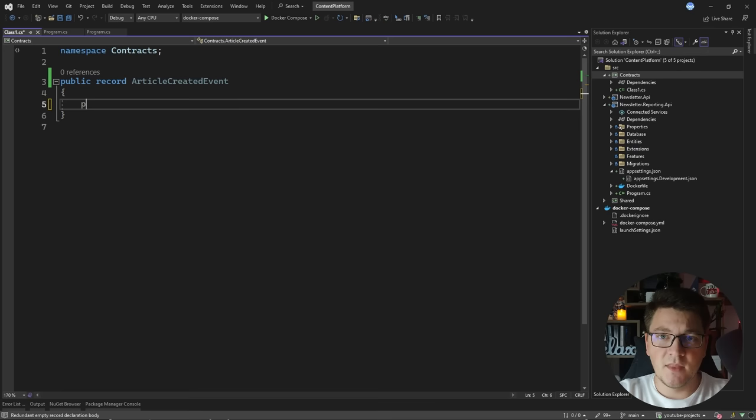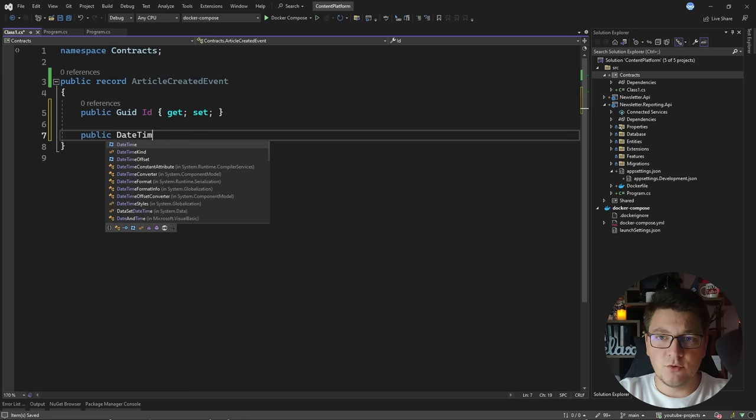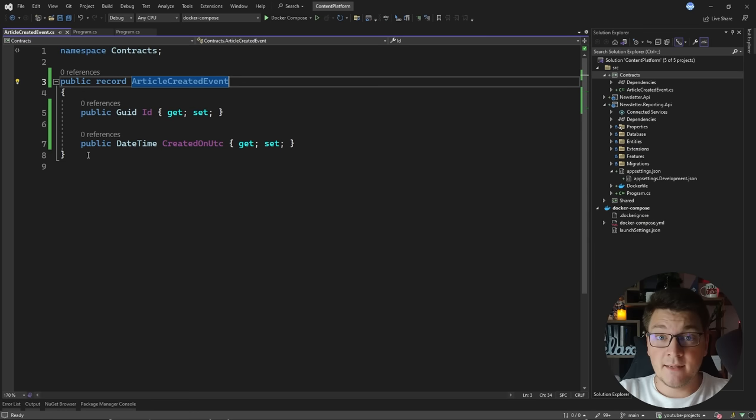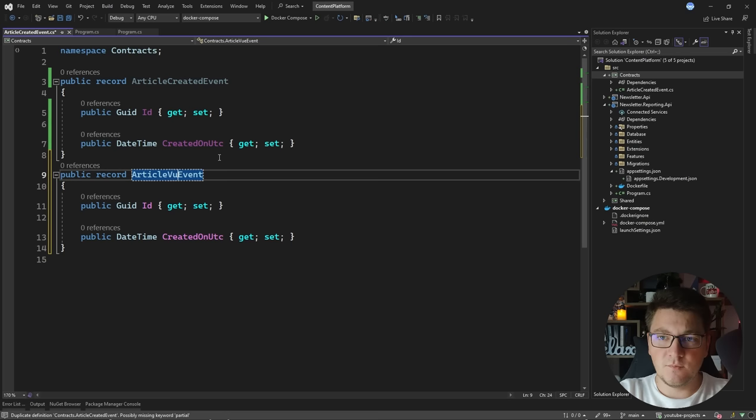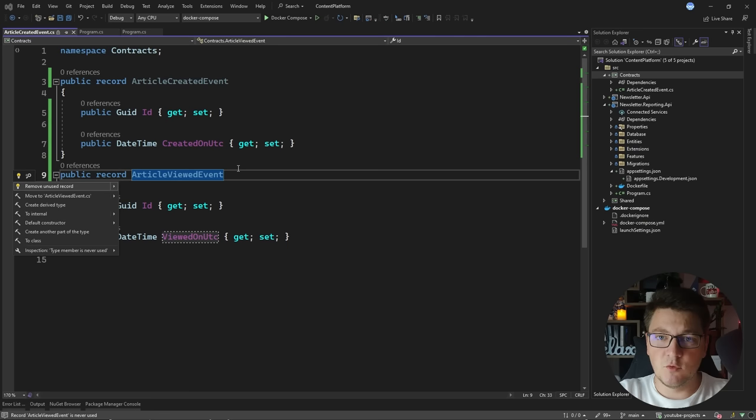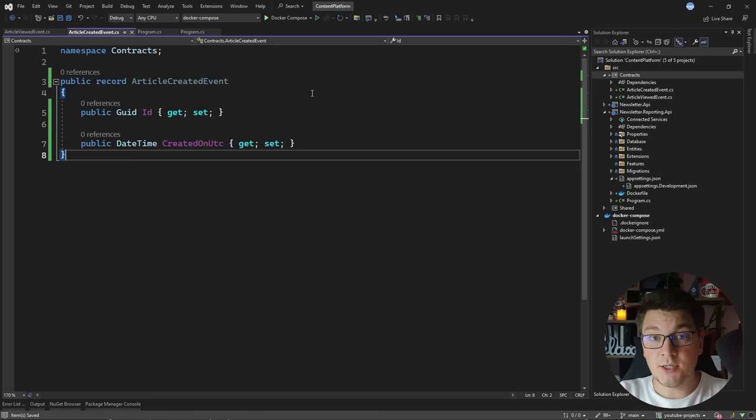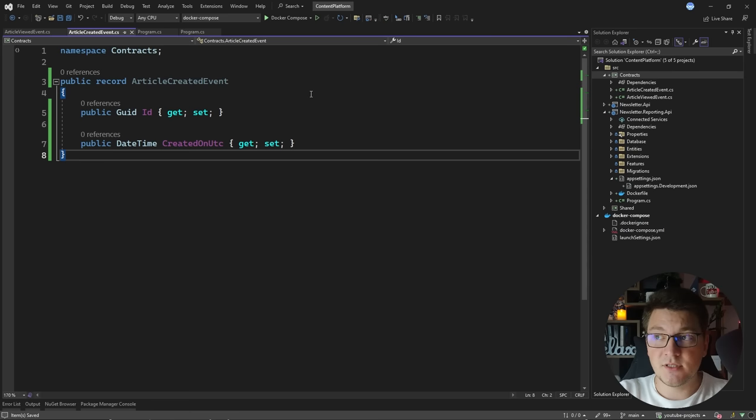ArticleCreatedEvent is a simple record with two properties: the ID of the newly created article, and the date and time when this article was created — CreatedOnUtc. I'm going to add one more event while I'm here, which is the ArticleViewedEvent, with a ViewedOnUtc property. So now I have two message types defined: one when an article is created, and another when it is viewed. Now I need to publish them from my newsletter API when these relevant actions happen.